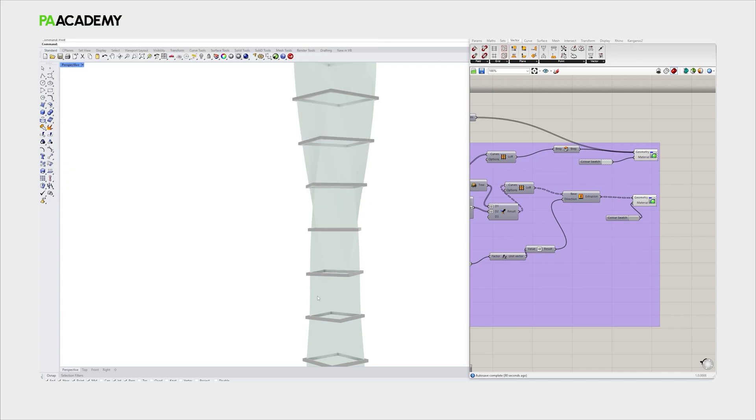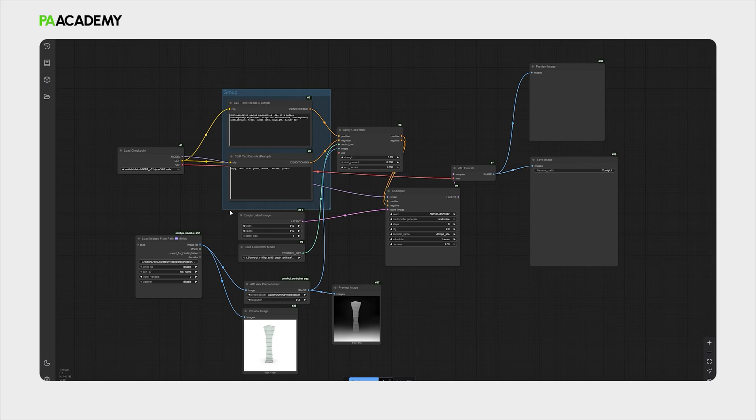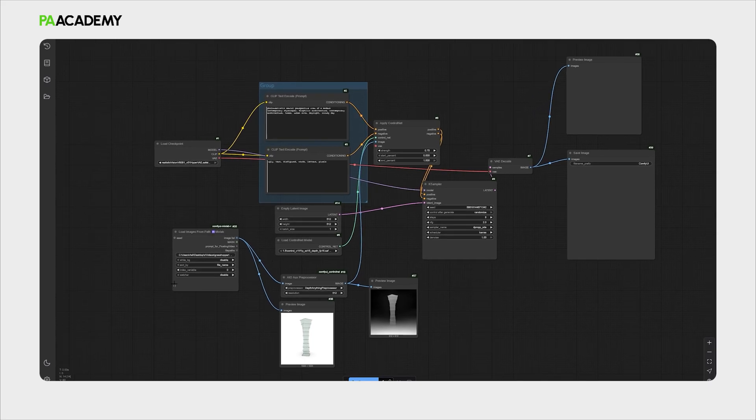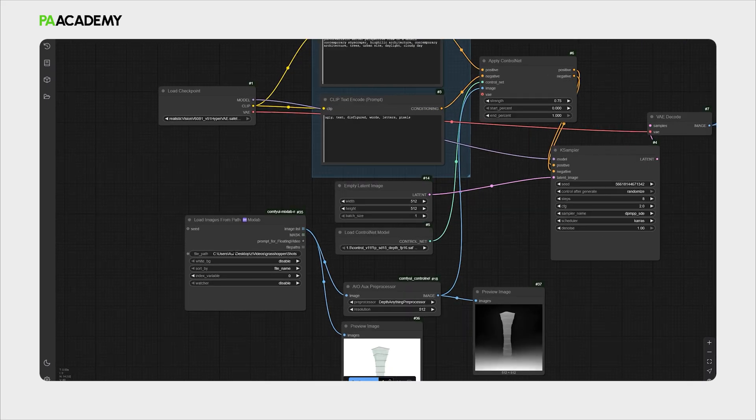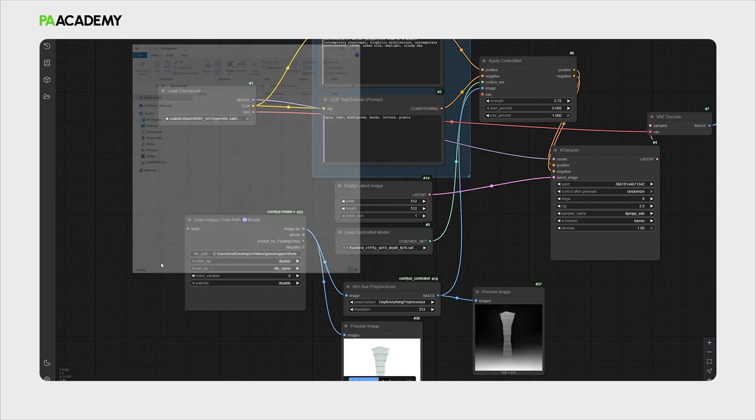Now we can go to ComfyUI. Inside ComfyUI we have a workflow that uses SD 1.5 model with the control net, depth control net. The workflow actually depends on the file path of the image itself that we have extracted from Rhino 3D. So we need to go to the image location that we have saved in.